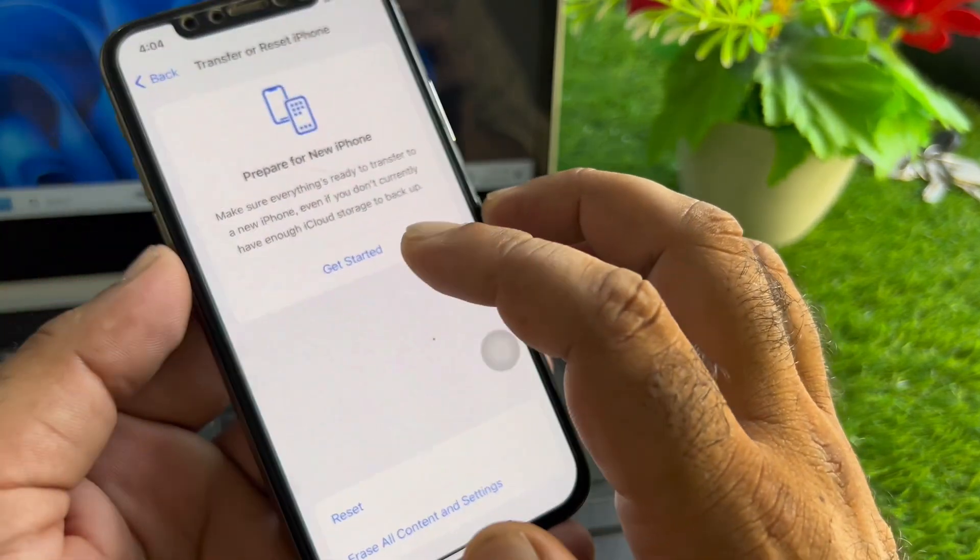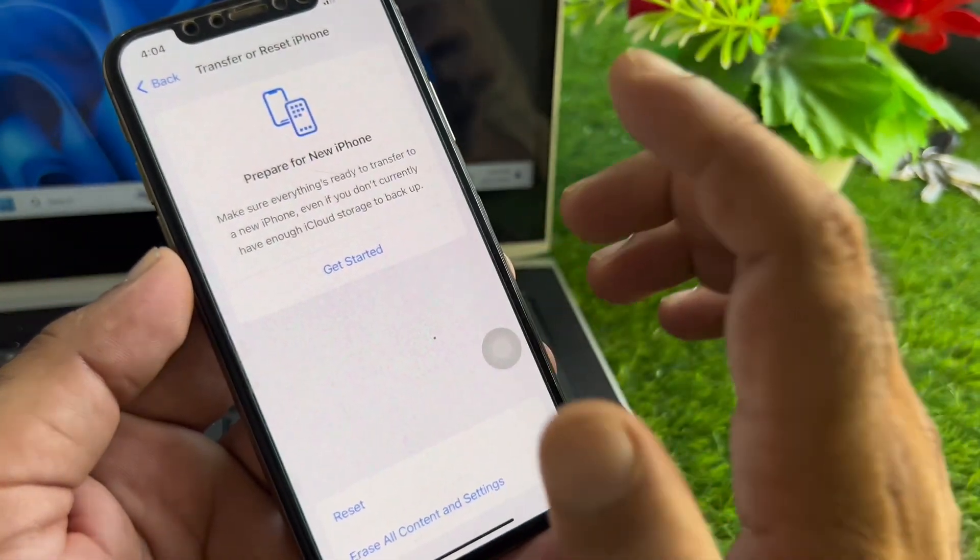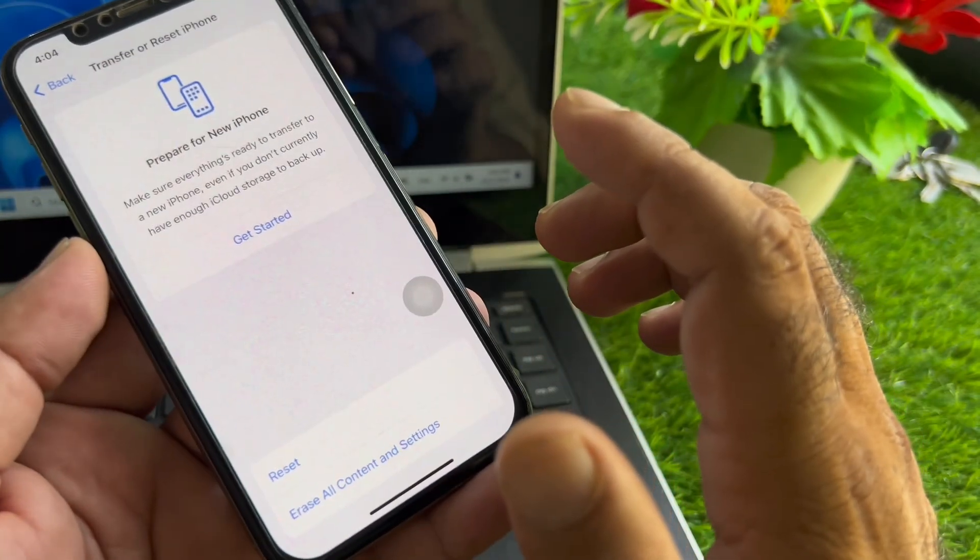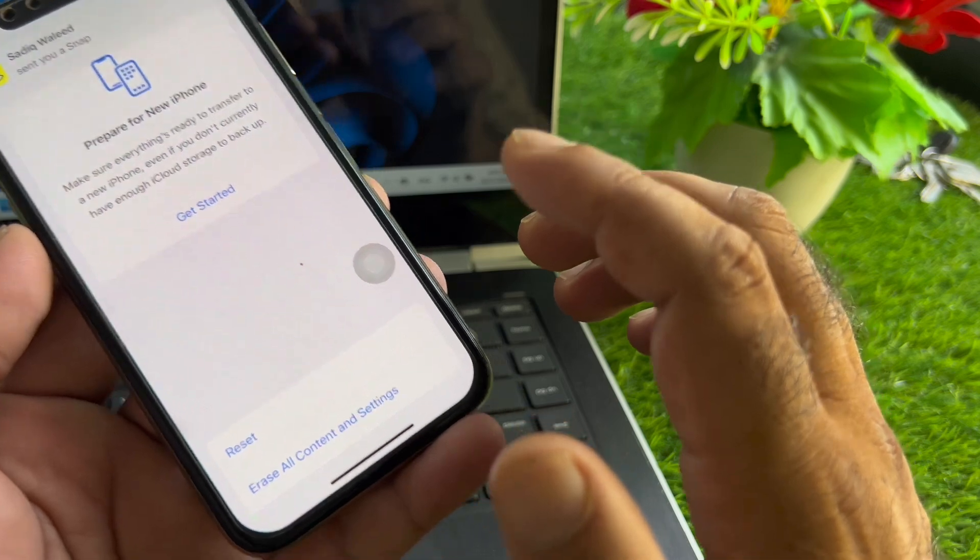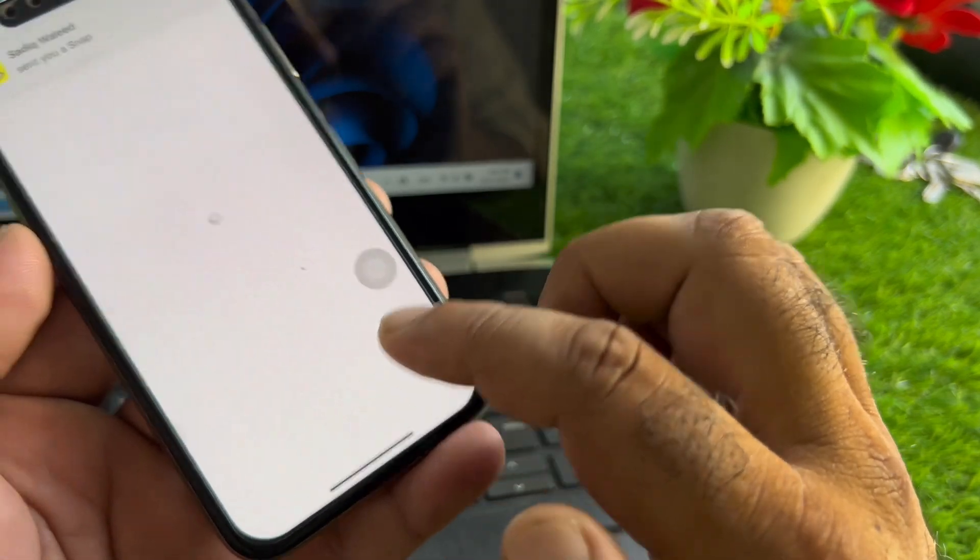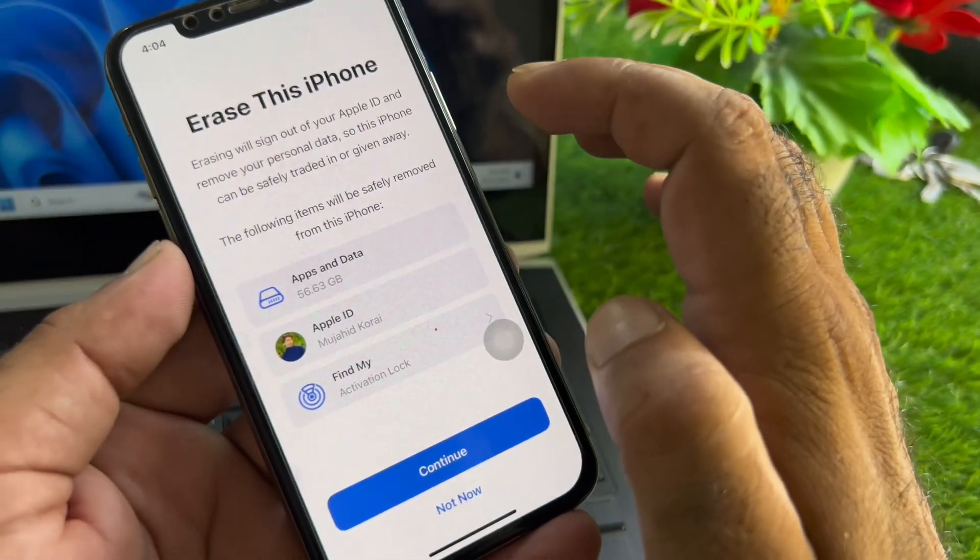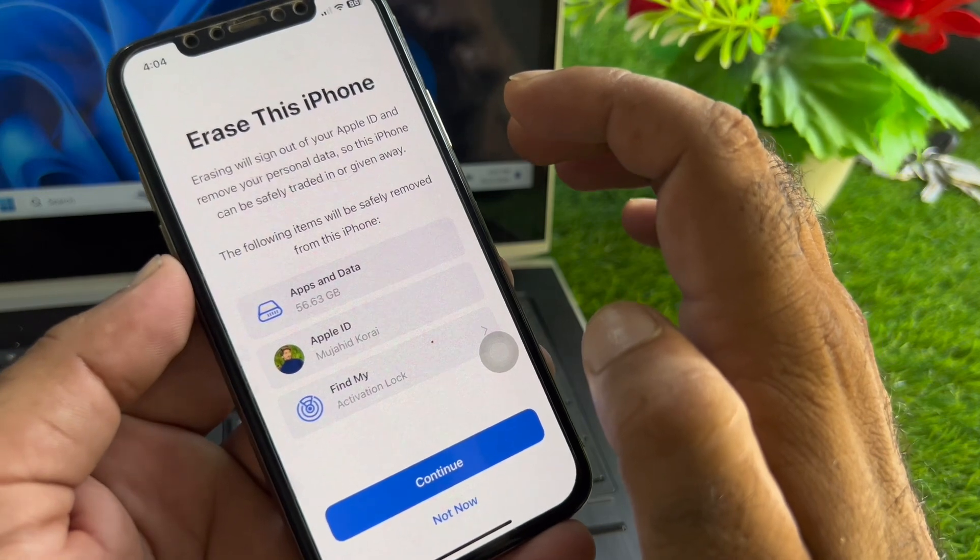Then check if battery capacity is showing. If your battery capacity is still not showing, click on Erase All Content and Settings and reset your iPhone.